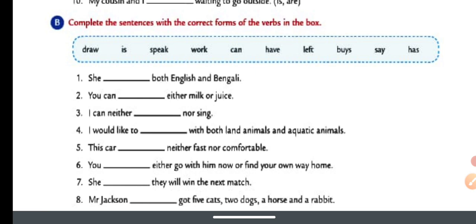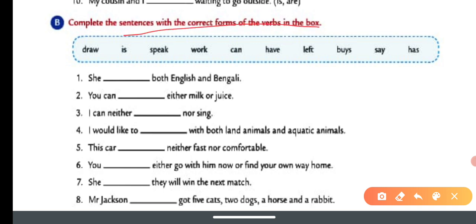So B-part starts: complete the sentences with the correct form of the verbs in the box. The verbs' forms are given and you have to fill them in. Before we start, if you haven't subscribed to my channel yet, please press the subscribe button. If you like the video, please like and comment in the comment box how you liked the video.